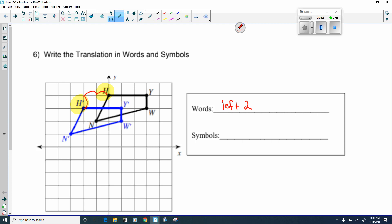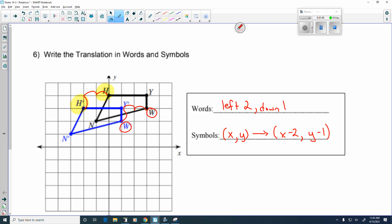We go left 2 and then down 1. I know this is a translation because my figure looks like the same shape — it's not turned or flipped over. You can check another point as well; I'll check W to W prime and see that I went left 2 and down 1. In symbols, we take the XY coordinate and translate it to X minus 2, Y minus 1 — minus 2 because I went left 2, and minus 1 because I went down 1. That's how you work a problem like number 6, and I wanted to point out the difference between H and H prime.